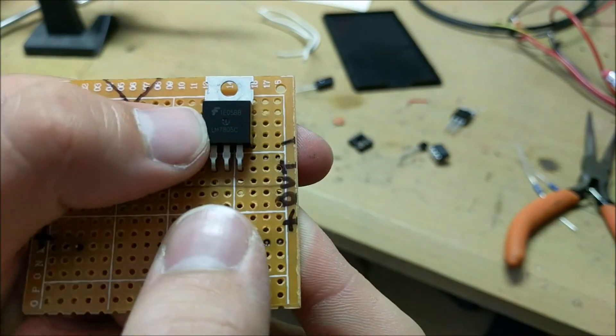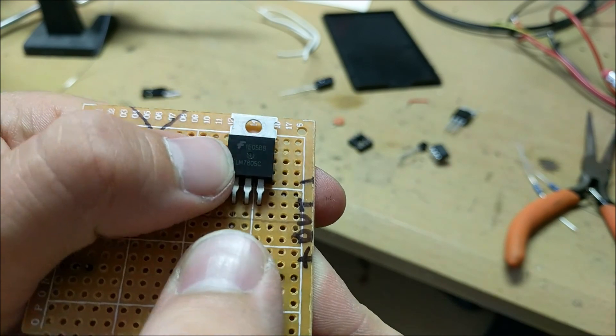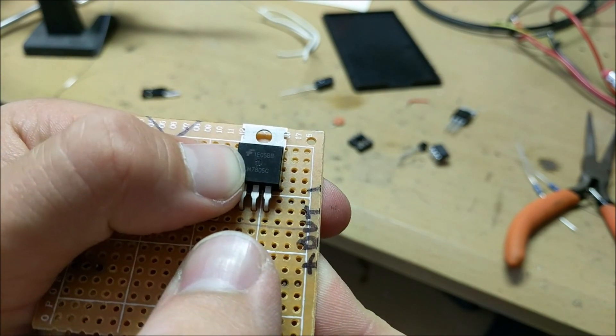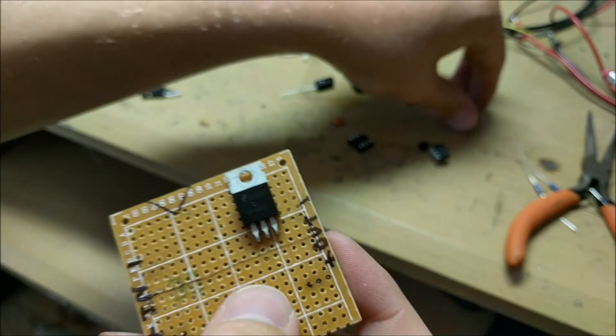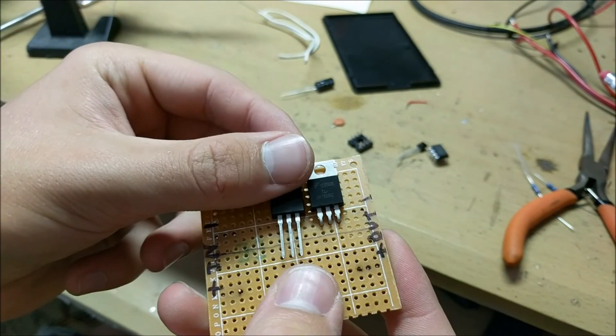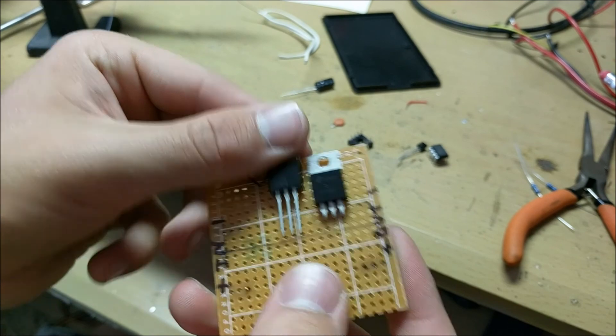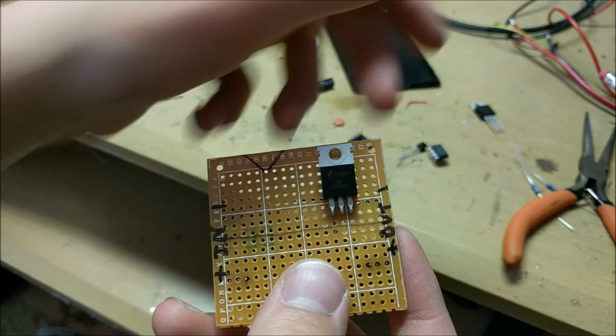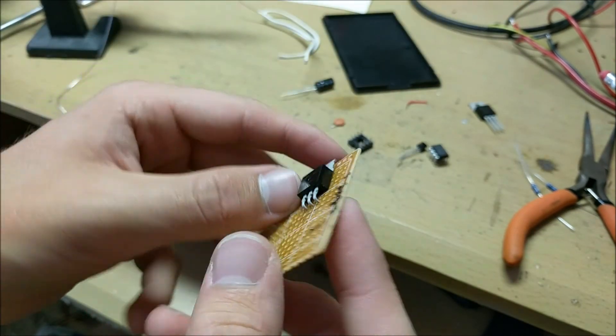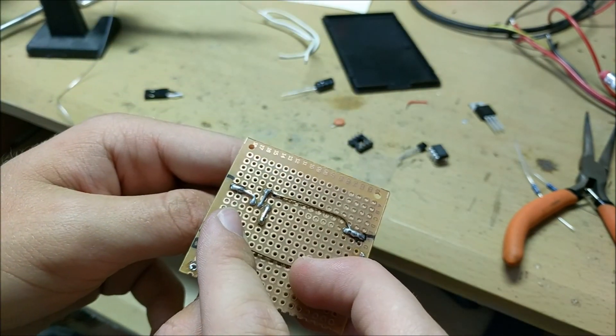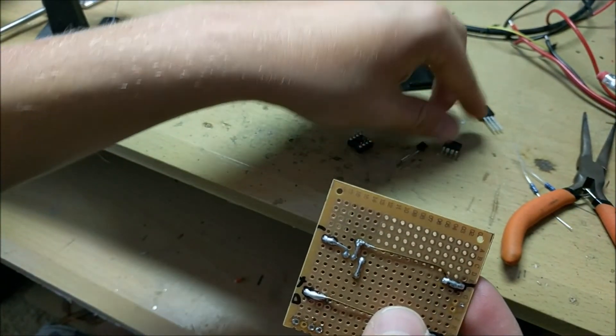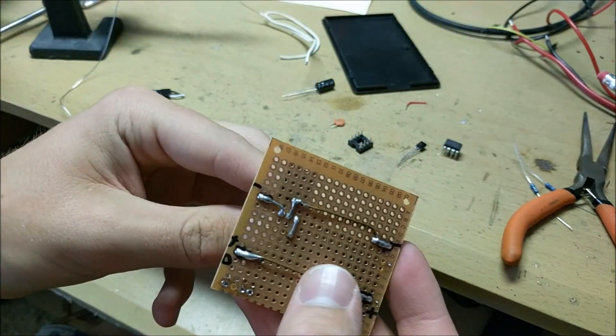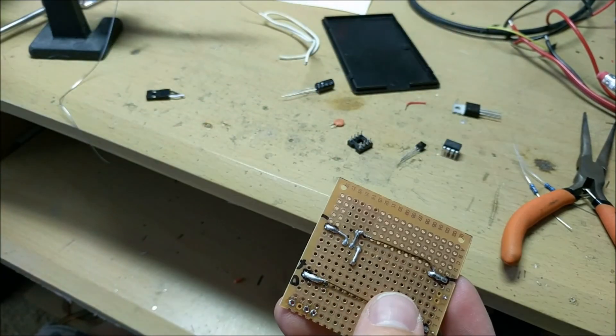After the MOSFET is in place you can solder the source of it to ground of the output right here. Well it looks like I messed up here and used an LM7805 in place of the MOSFET. Well that's going to be a lot of work to replace that.